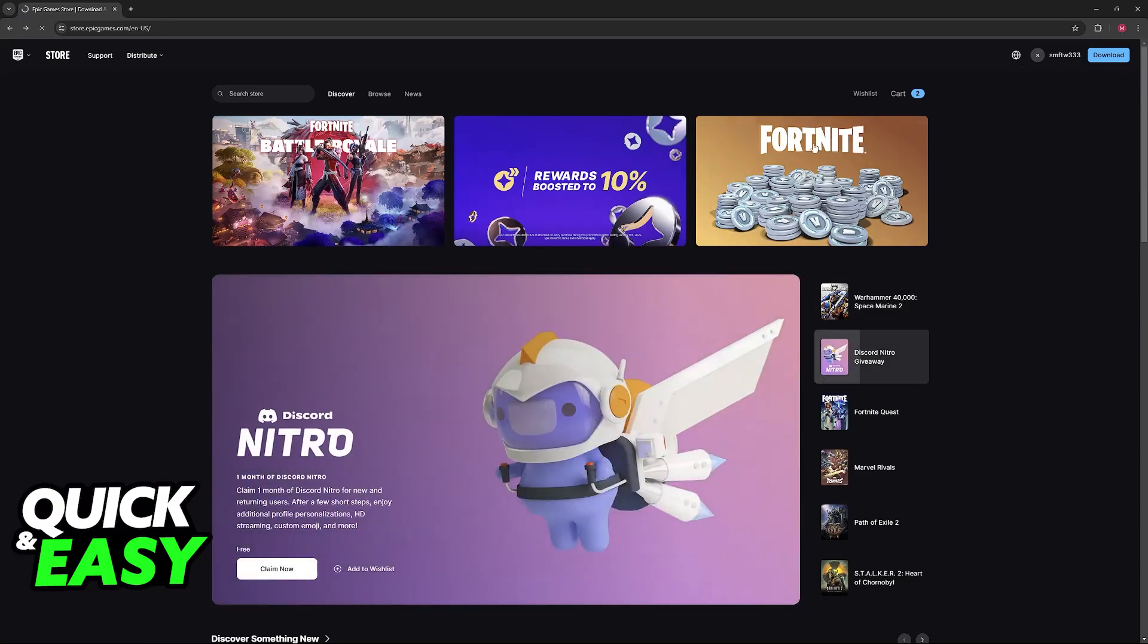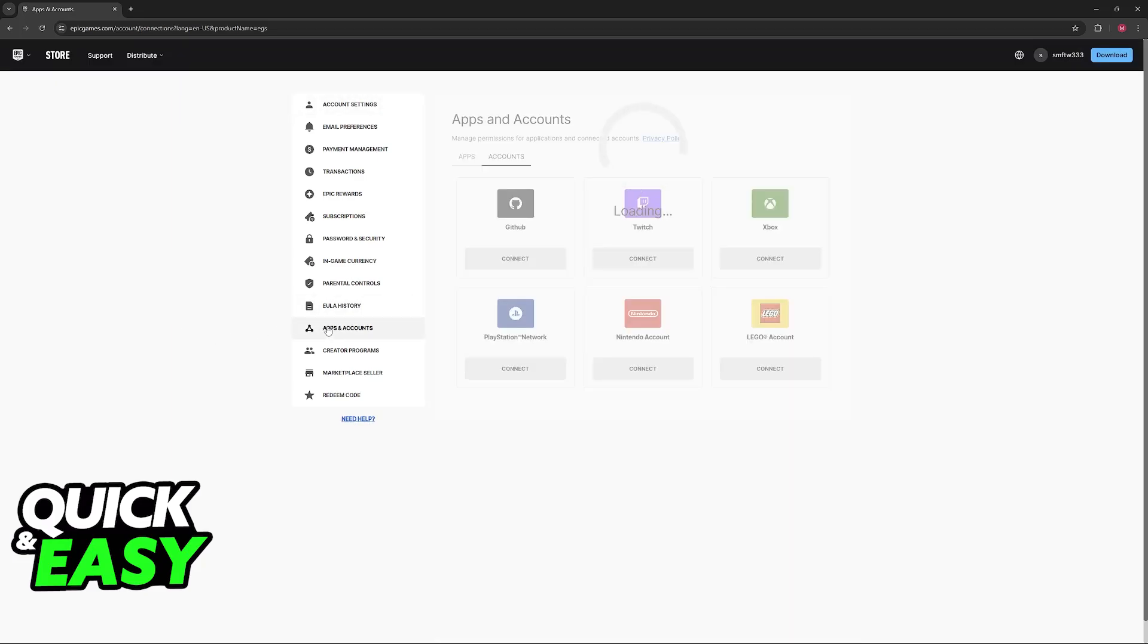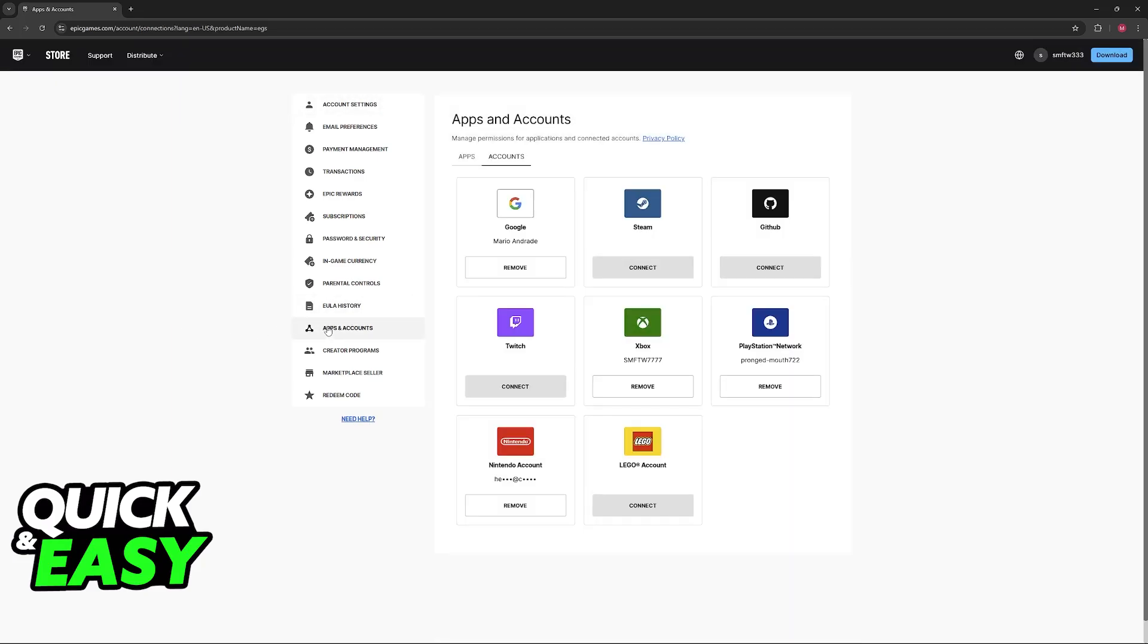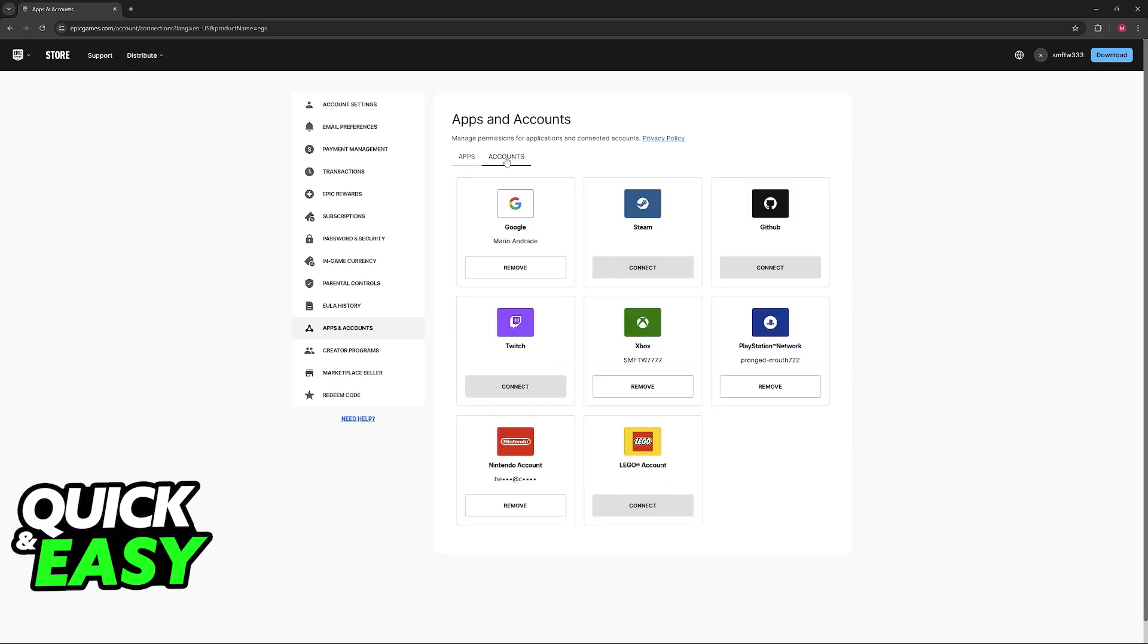Once this is done, you will be redirected to this page and you just have to select apps and accounts at the left. Switch over to accounts if needed, so click accounts and now you will be able to find all of the accounts that you have connected to your Epic Games account.